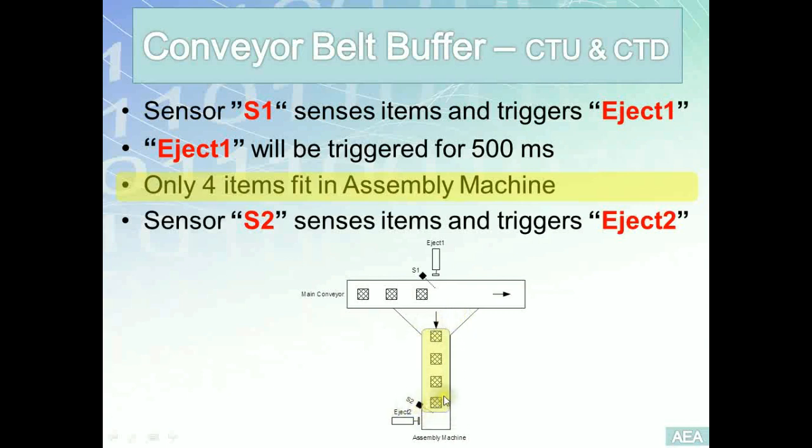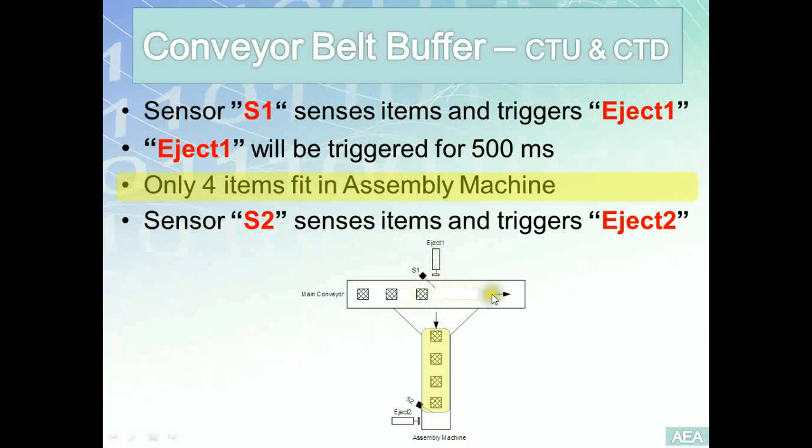By any chance, if our items are still at the number four here and the fifth item is sensed by S1, our program needs to make sure that S1 won't trigger eject one, and the item will go forward to another station that might be in the queue.